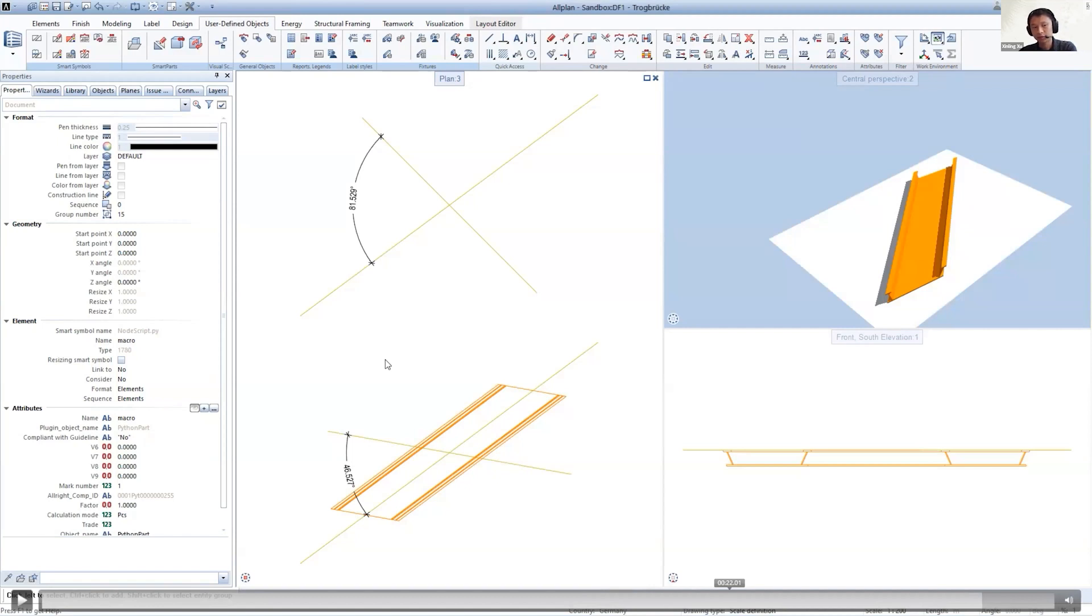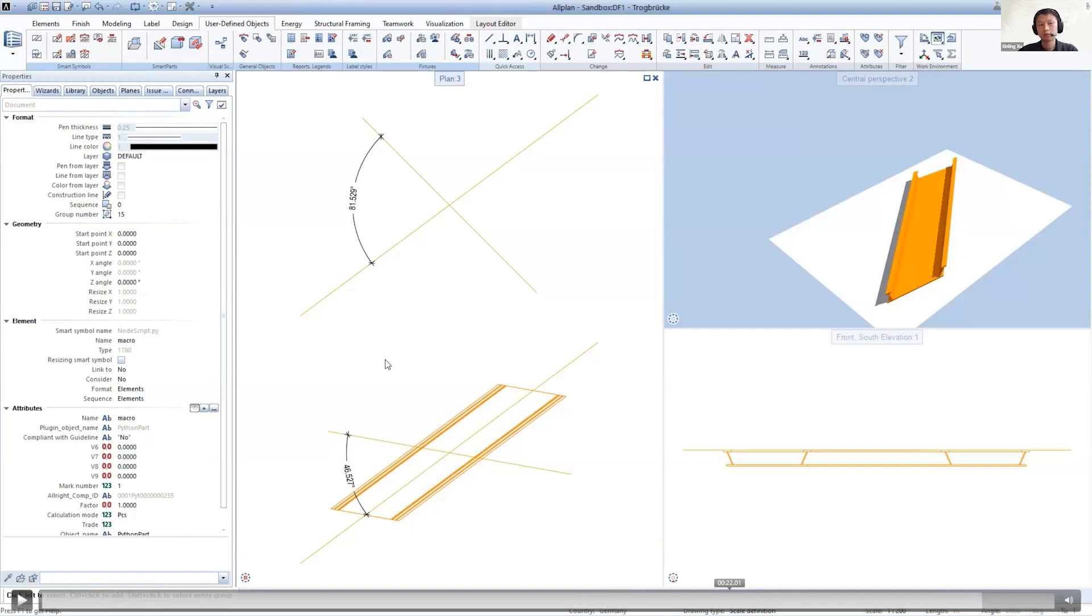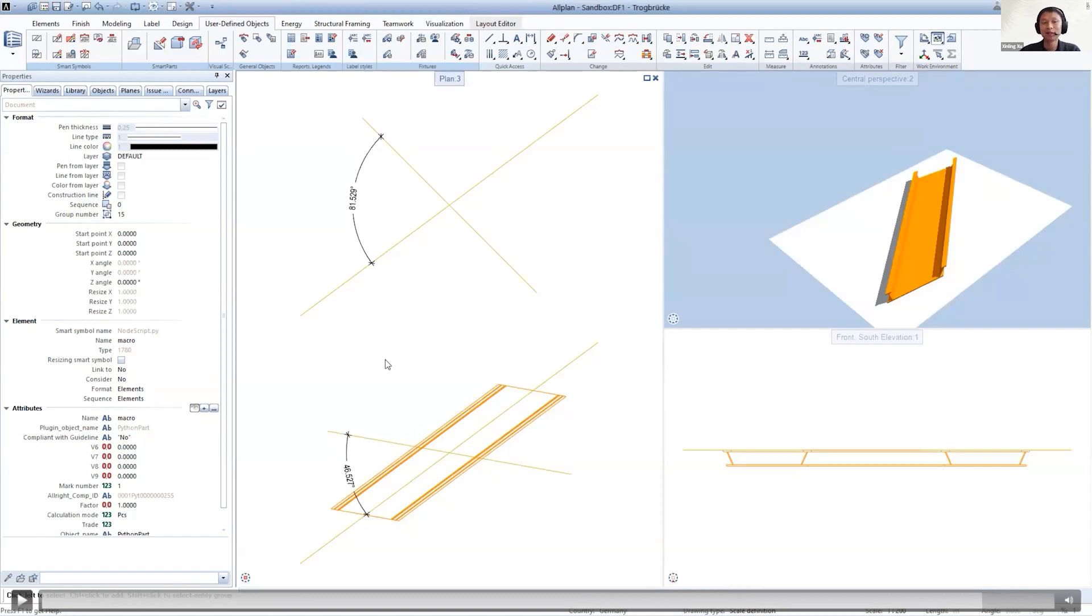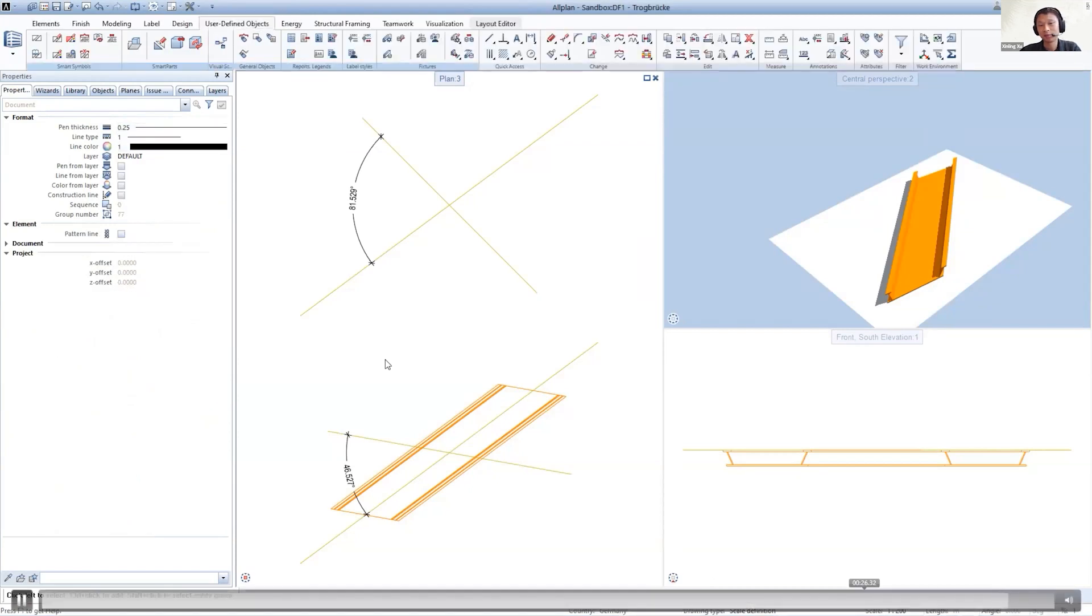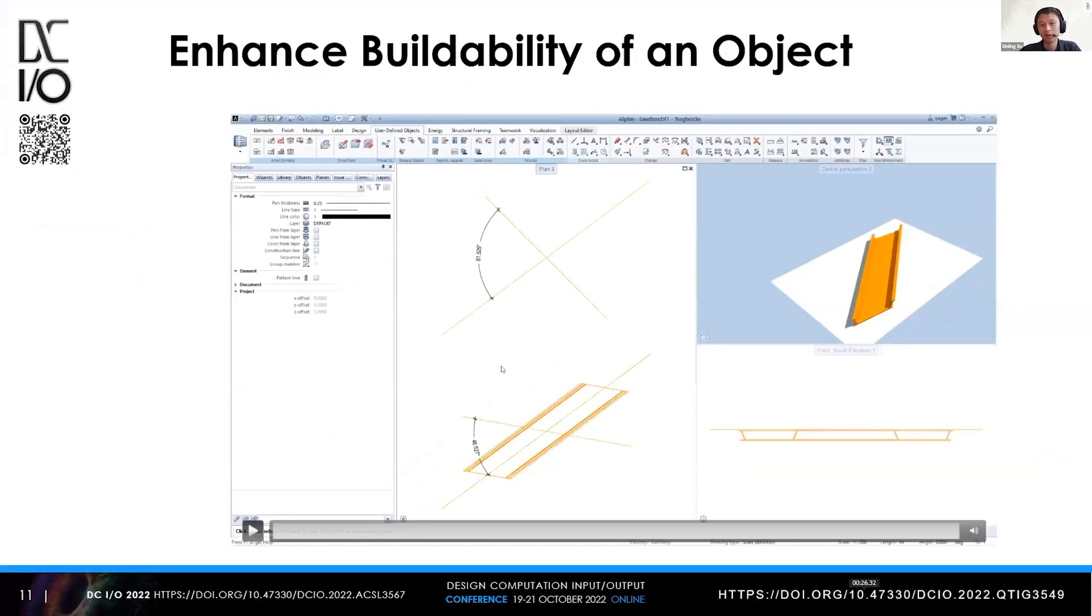This script was created for a customer in Germany as a prototype. This parametric object is created with visual scripting, but to use it you don't need to know or understand how visual scripting works. You just edit the object as if it's a normal object in Allplan. That's a simple example by leveraging the Python API with visual scripting.